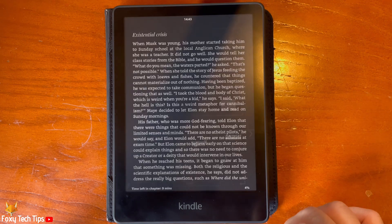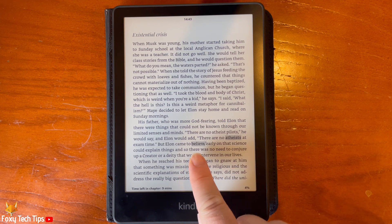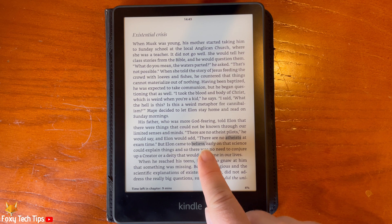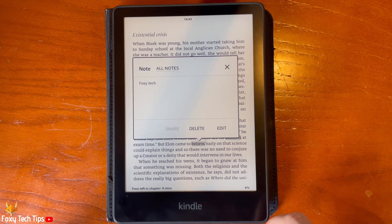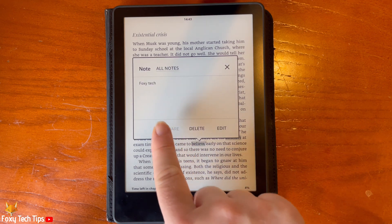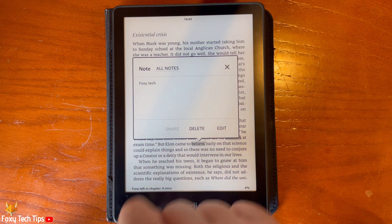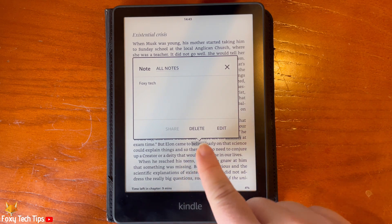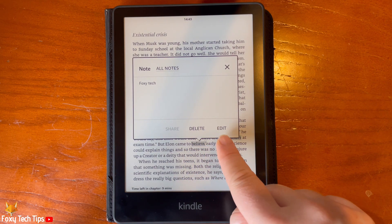You will see that the word with the note will be highlighted and will have a number on it to show which number note it is. You can tap it to see the note, and delete or edit the note from there if you like.